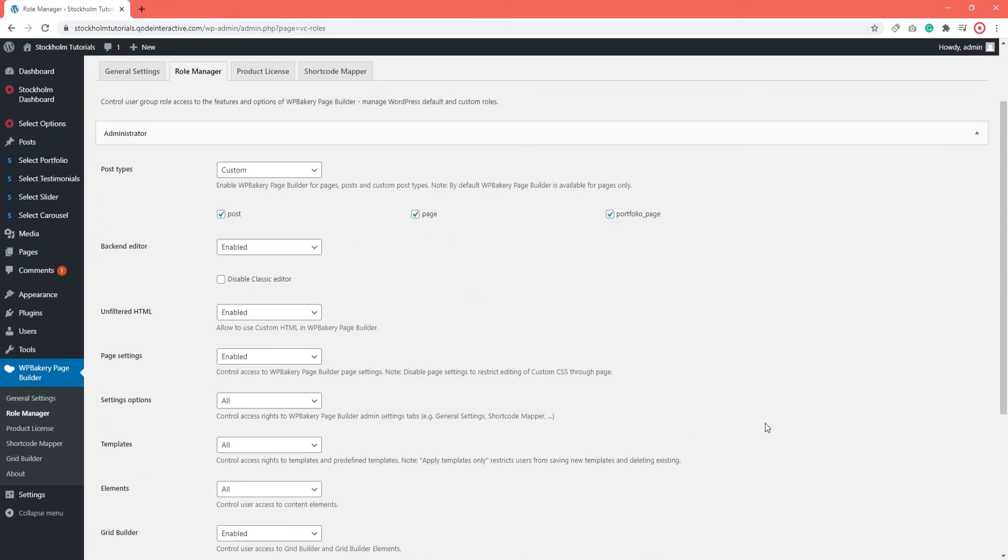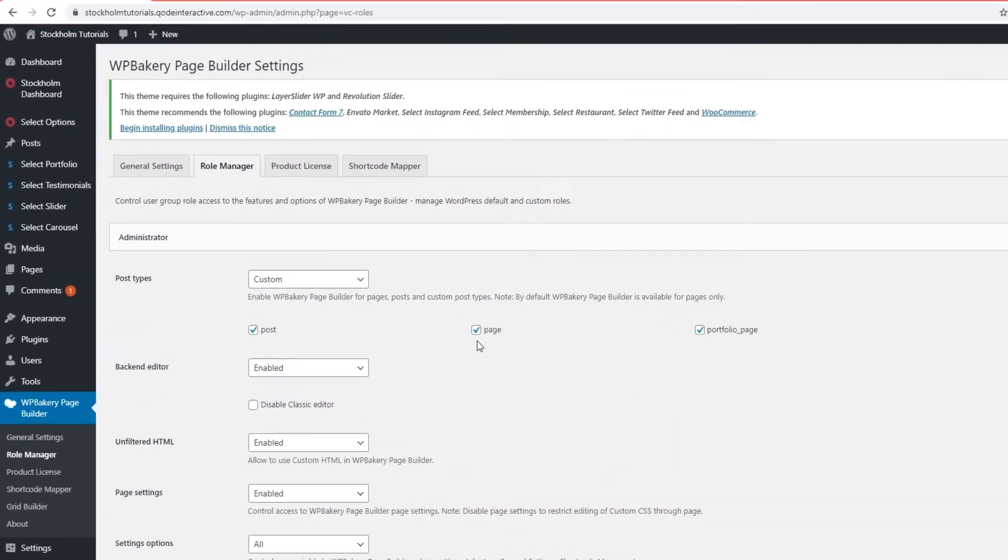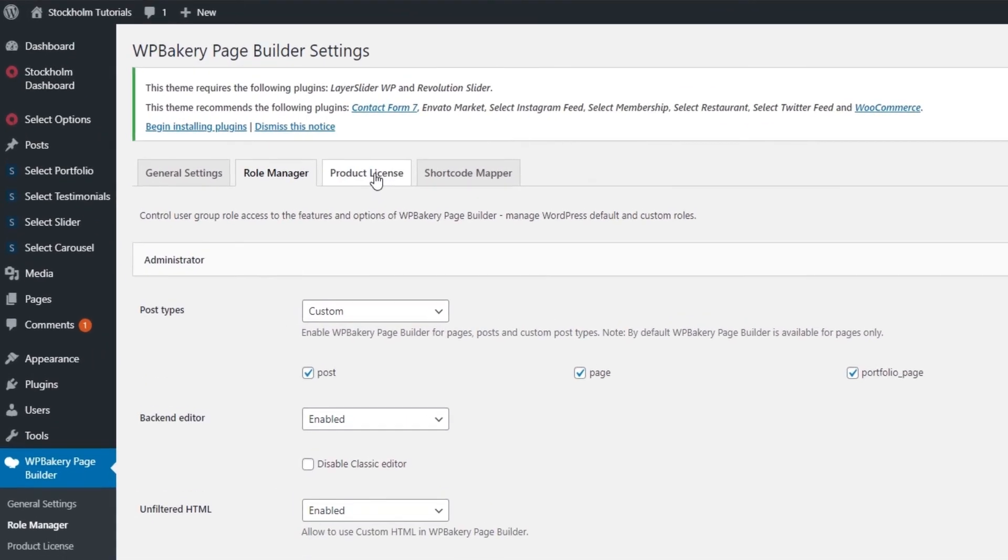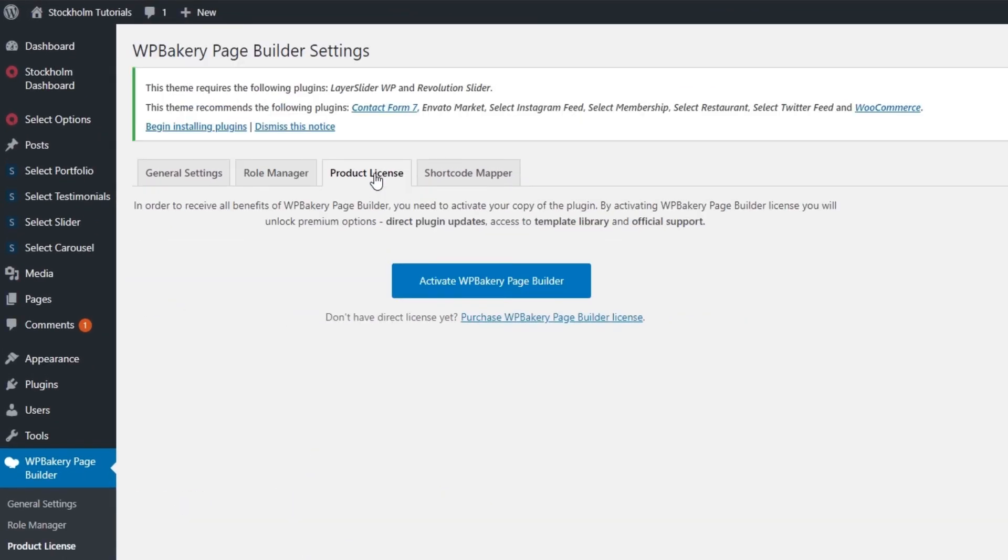I want to touch on the product activation, so let's open the product license tab. Here it's asking us to activate the license for WPBakery. Now WPBakery comes bundled with the Stockholm theme. That means when you purchase Stockholm you will receive a free copy of the WPBakery plugin. This plugin will have the same core functionalities you'd get if you purchase a standalone version of it.